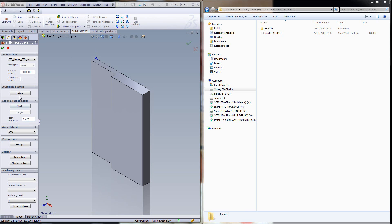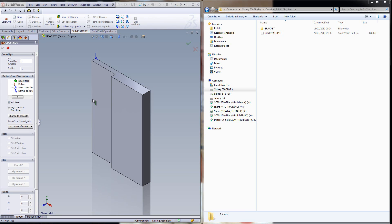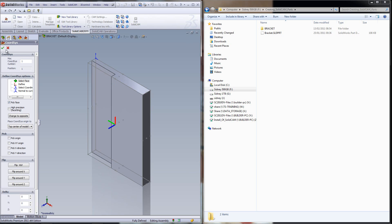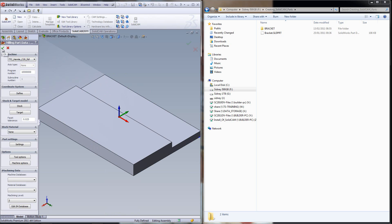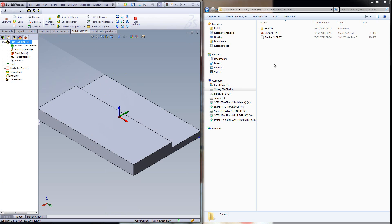Now we'll quickly continue by creating a coordinate system, and I'll just click on this surface for now, and click on OK, and exit my part. As you can see, on my hard drive right now I have the folder — Bracket — and also a file called Bracket.prt has been added.